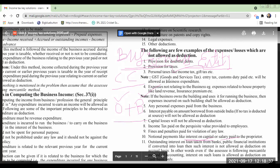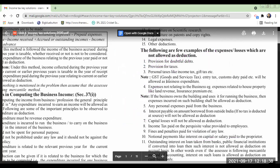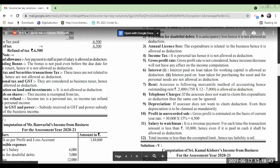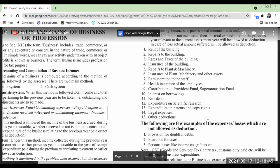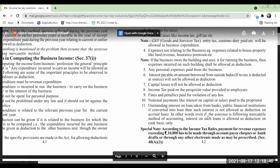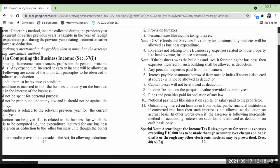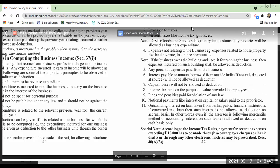You cannot simply take salary or interest from the business for yourself — income tax rules will not allow that. Now the next rule: outstanding interest on a loan from banks or public financial institutions, if converted into a loan, then such interest is not allowed as a deduction.